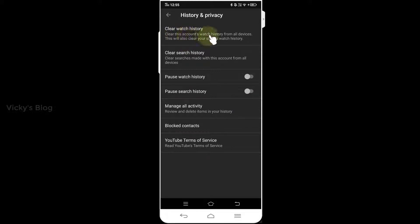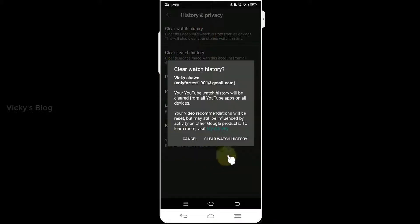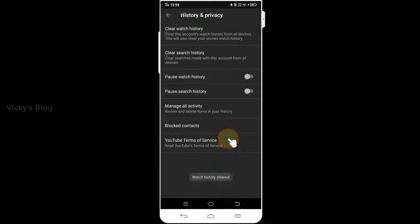Under History and Privacy, click 'Clear Watch History.' You can also choose My Activity to see all you have viewed. I'm going to click 'Clear Watch History' — it's cleared now.